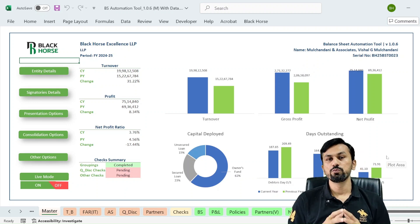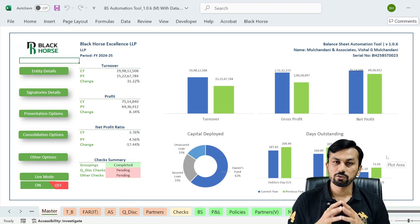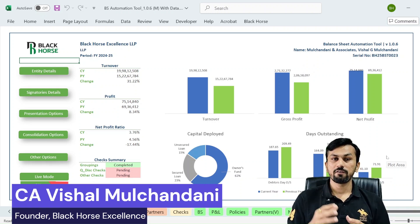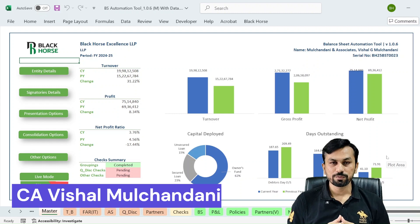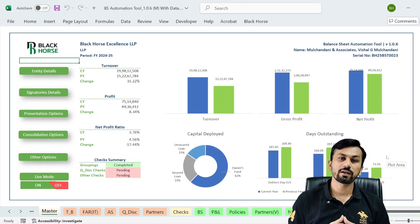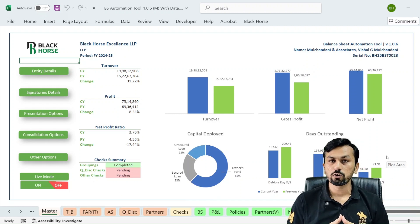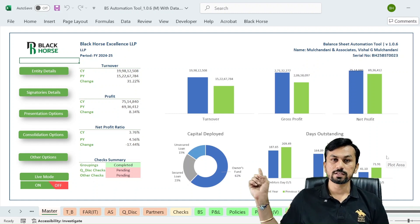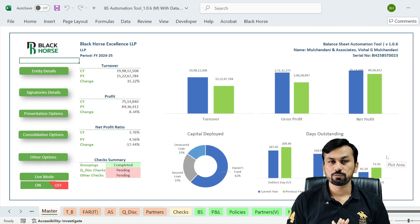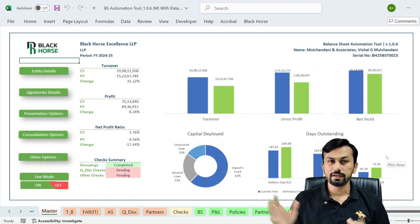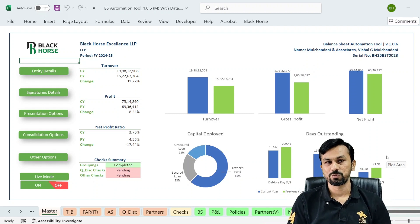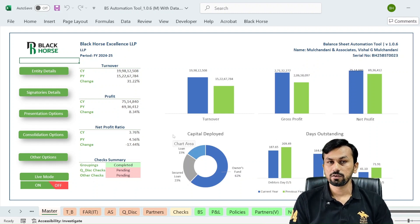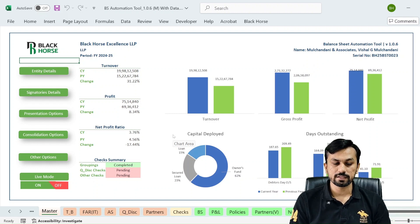Are you still wondering how you will be preparing the financial statement for the non-corporate entity? We have released the most latest version of the balance sheet automation tool. It is to prepare the financial statement for non-corporate entities as per ICAI's guidance note. Here you can see our latest version of the balance sheet tool — this is entirely in a new look.